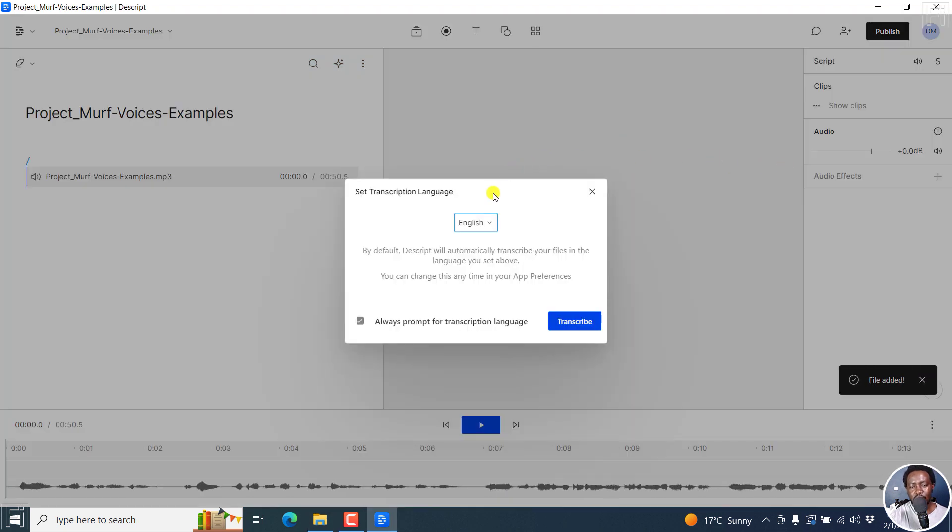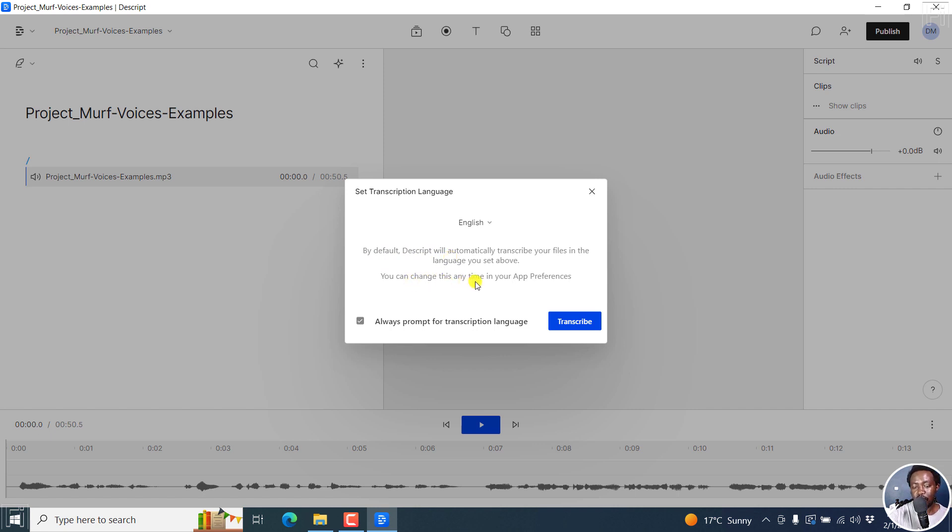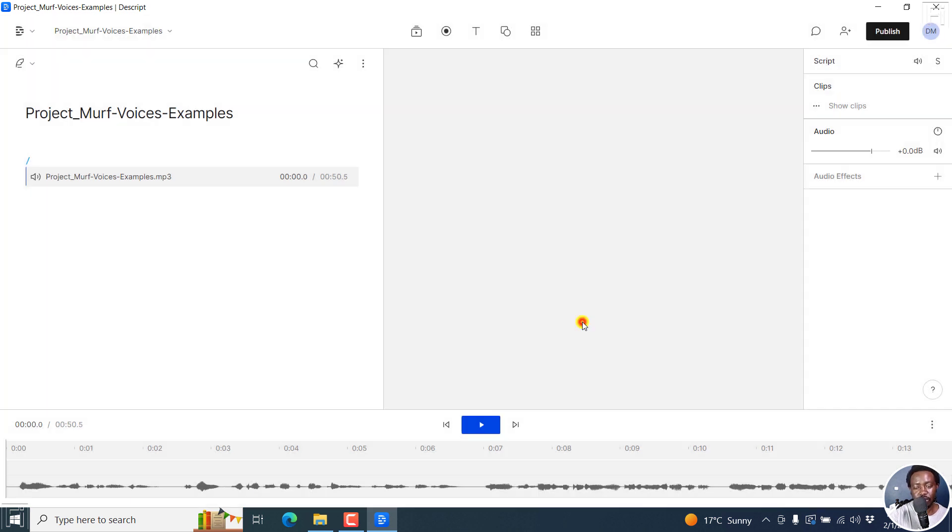And I'll be met by this transcription interface or prompt. Set transcription language, it is in English. And then by default, Descript would automatically transcribe your files in the language you set above. You can change this anytime in your app preference. So I always prompt for transcription language. That's really awesome. And then click on transcribe.